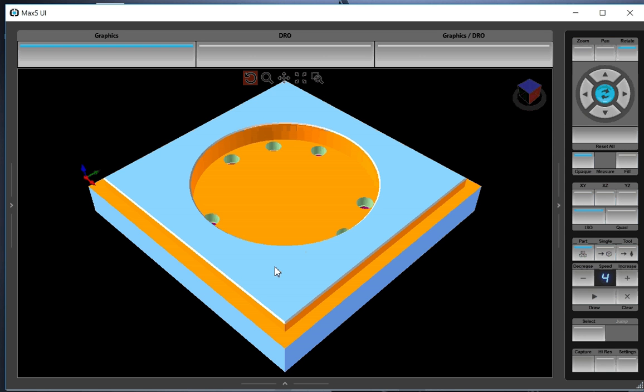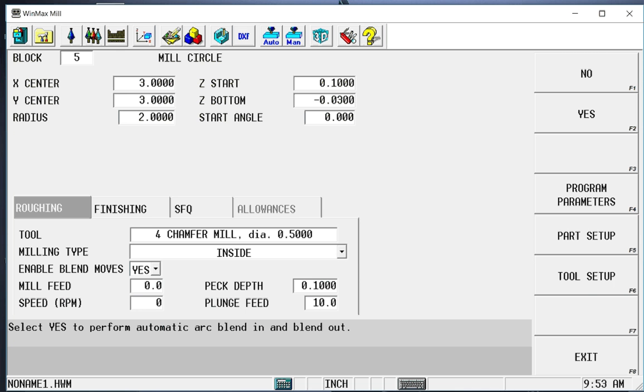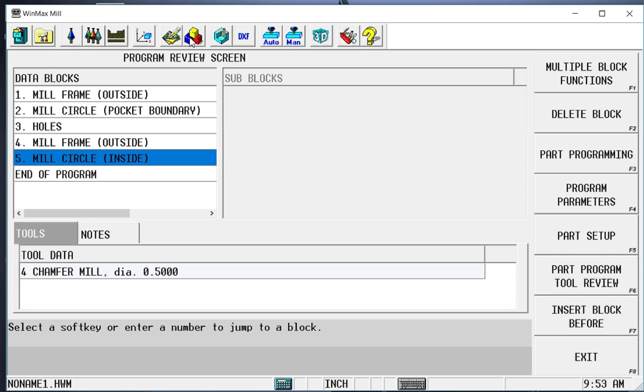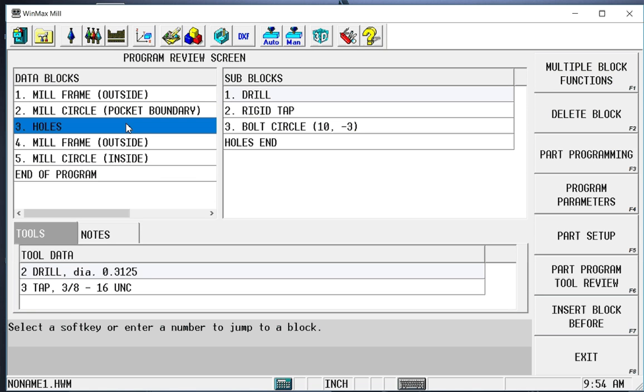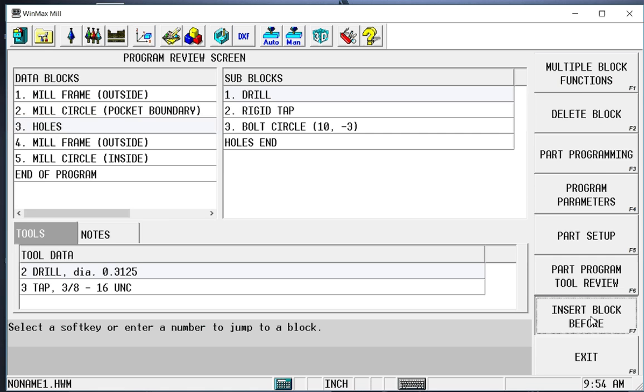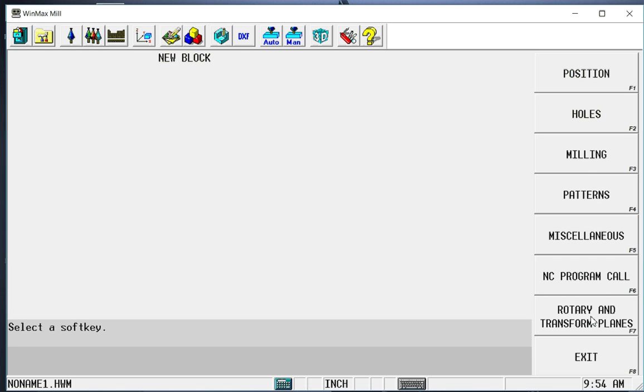Now let's say we forgot to put our island in there. Let's go back and put a pocket island in the middle of that circle pocket. So I can put an island of any shape inside of any pocket. And I can put as many islands in that pocket as I want. As long as the island immediately follows the boundary in the program. So I'm going to highlight the holes block, which currently is right after my pocket boundary. And I'm going to insert a block before that. So I'm going to insert a block before milling.